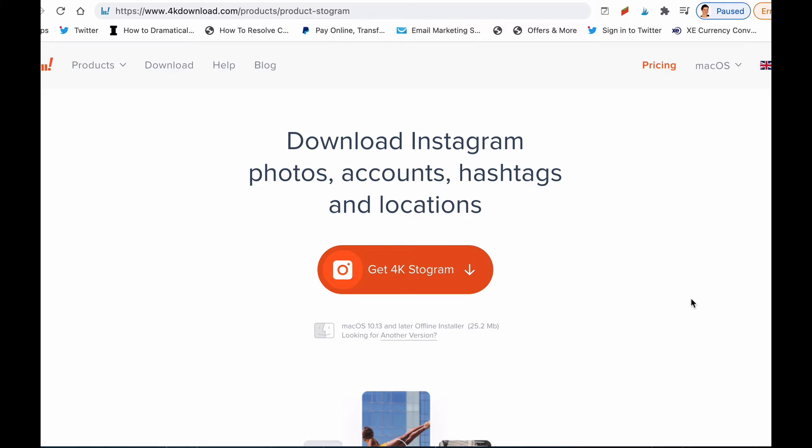Sometimes we come across things on Instagram and then we forget where we found them, so what you can do is you can use 4K Stogram and actually save that content onto your computer.